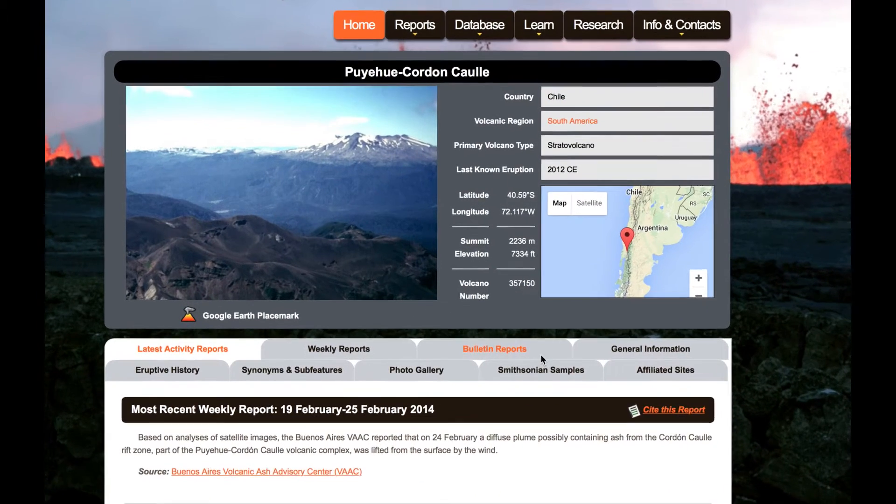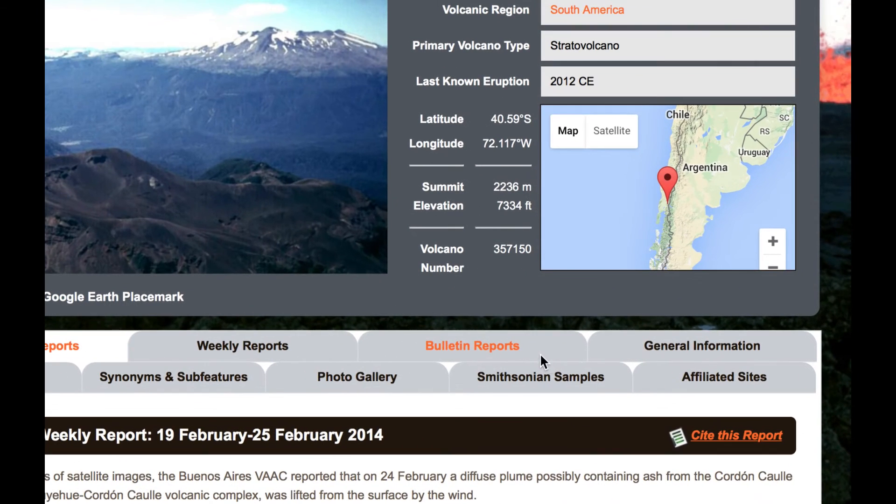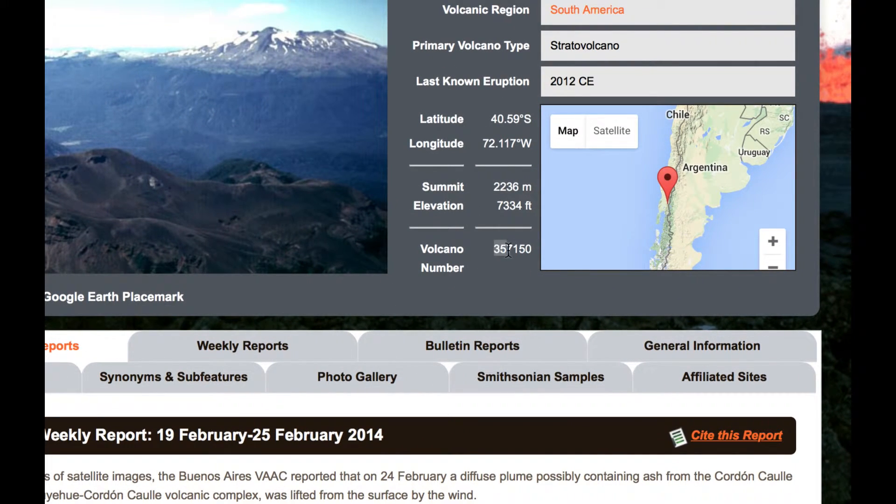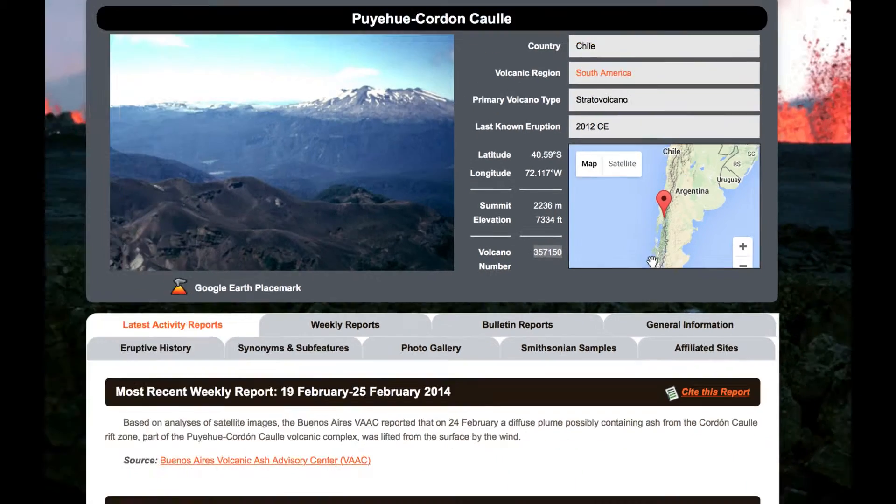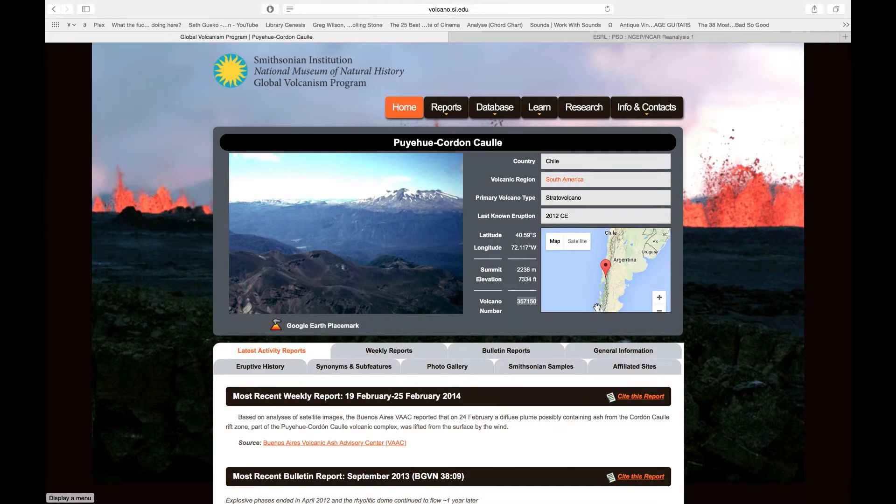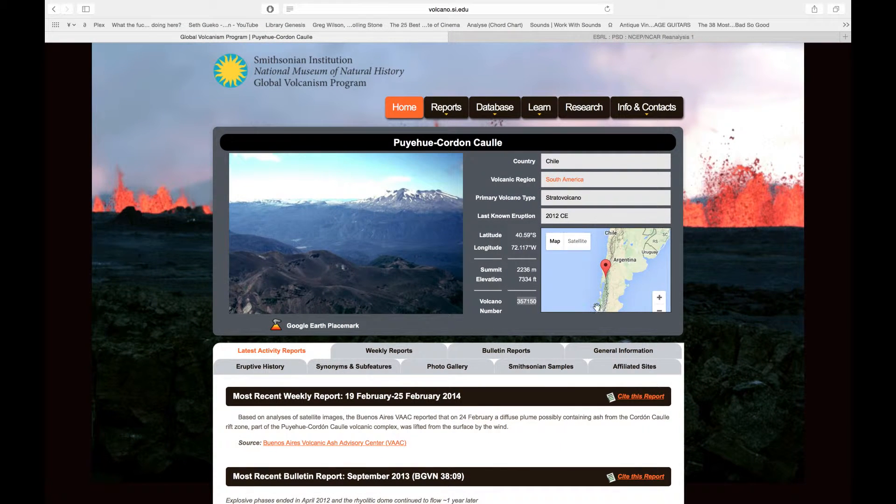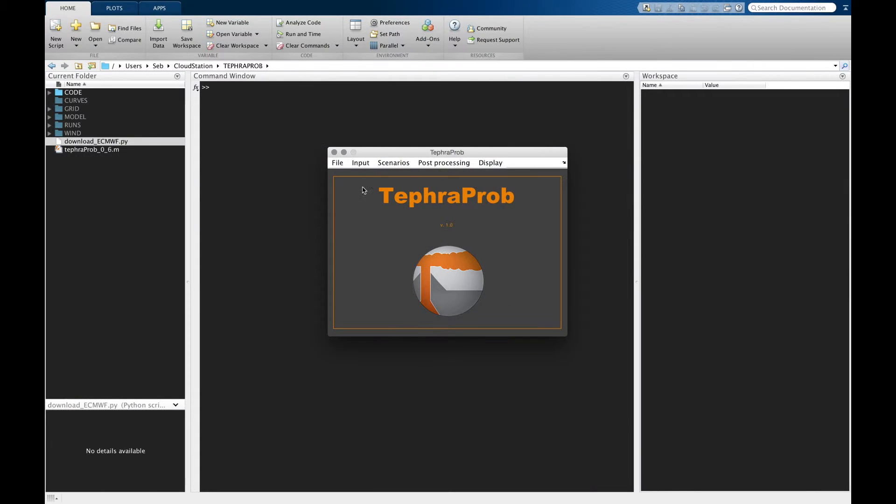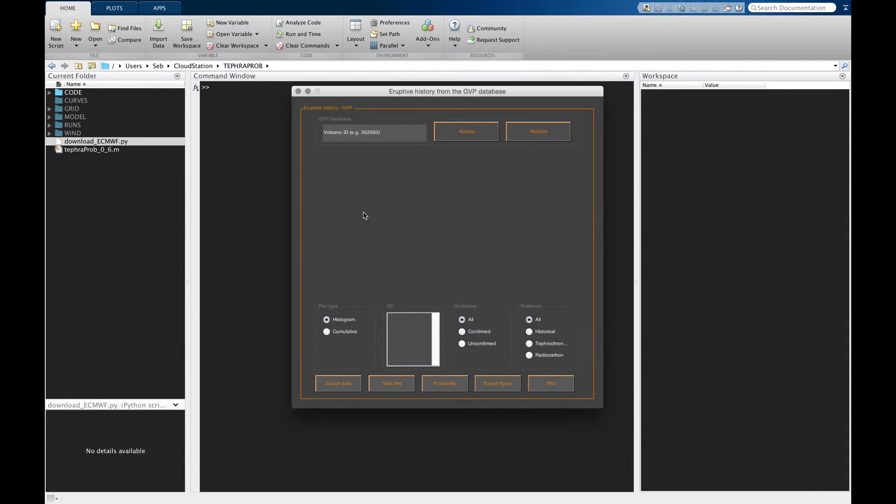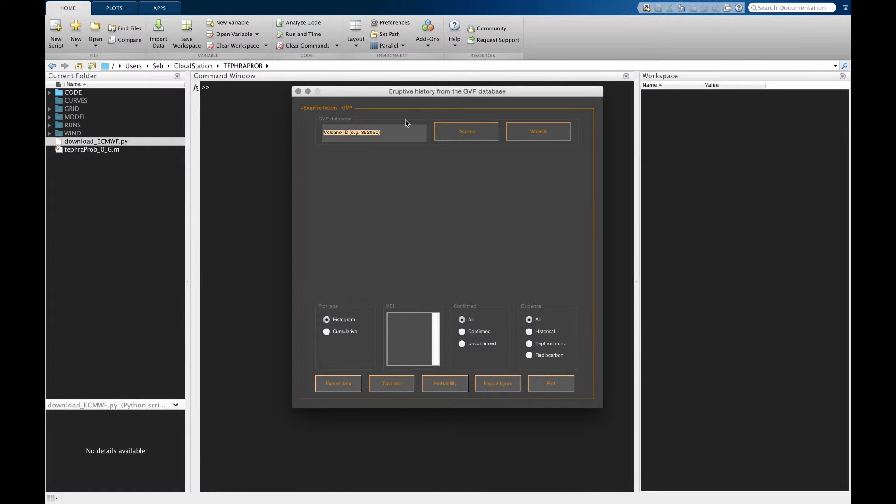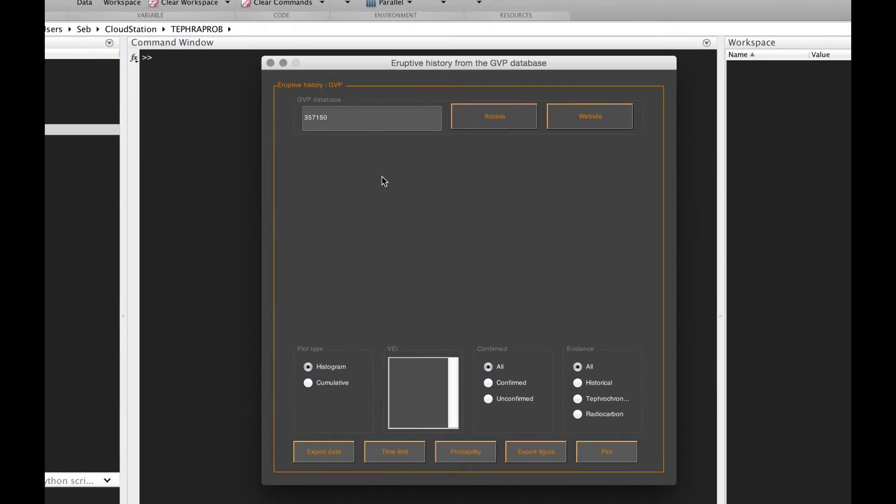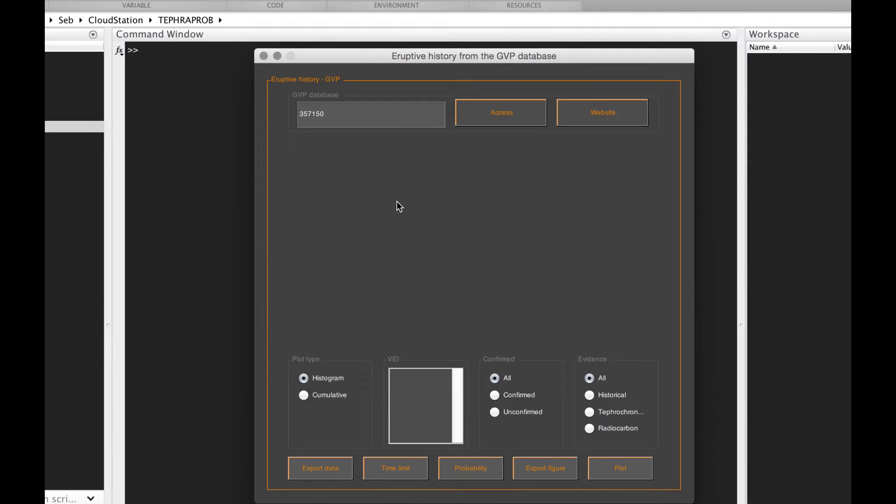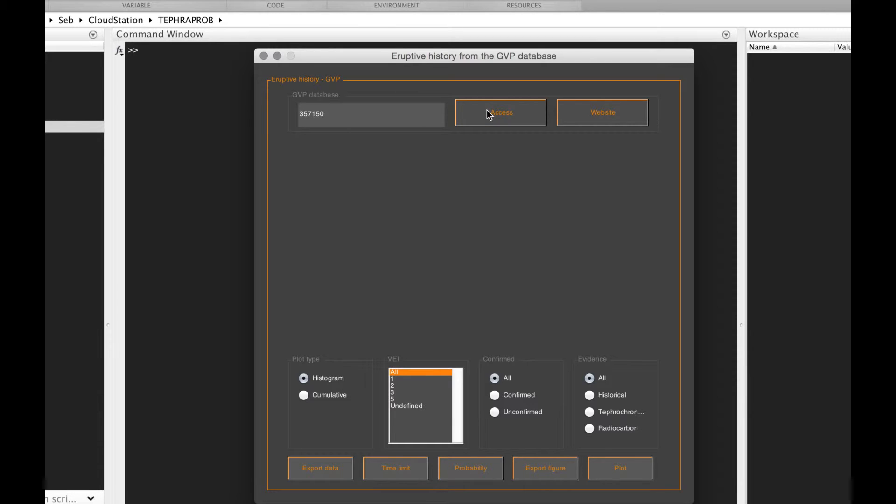One thing we want to identify from this website is the volcano number. You can copy it, for example, and then we can go to TEFRAPROBE inputs GVP. Here is where you're gonna paste your volcano number and you're gonna click access. Then you wait for a few seconds.